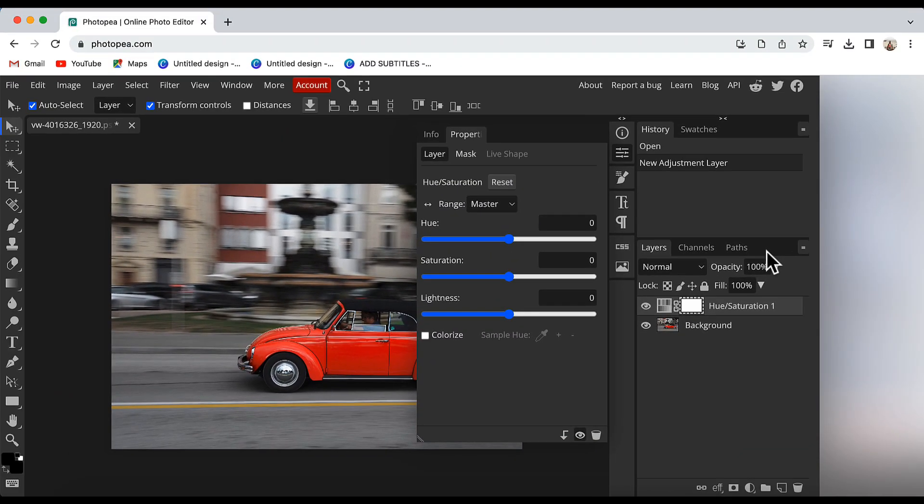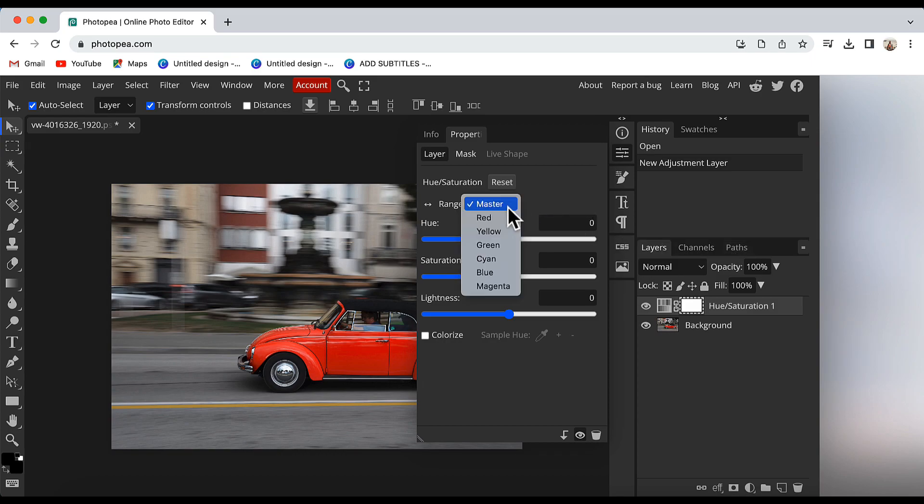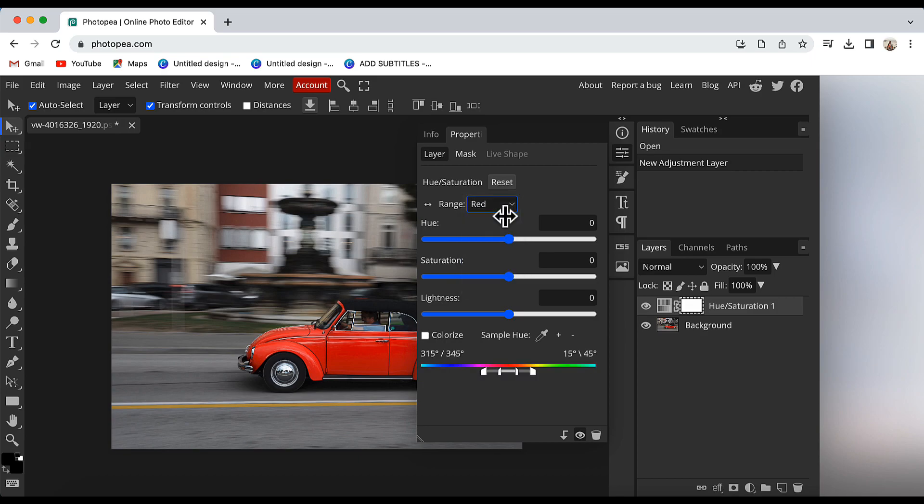As I click on that, an HSL slider will open. Here in the Range drop down menu, I will choose the red color because that is the color which I want to change.